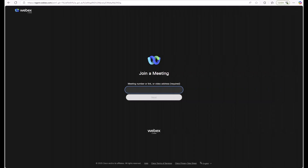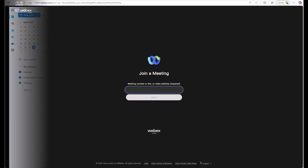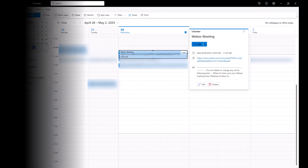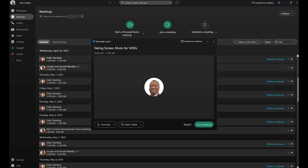You're not tied to the app either. You can also head to your WebEx site in a browser, enter the meeting number, and join from there — no login required. Or just click the invite from your calendar email.